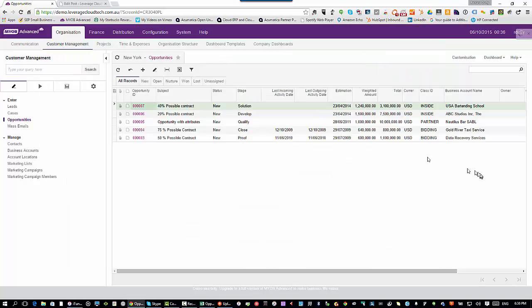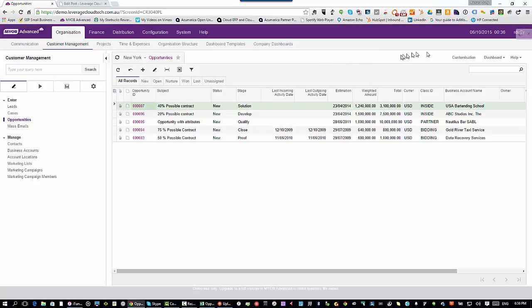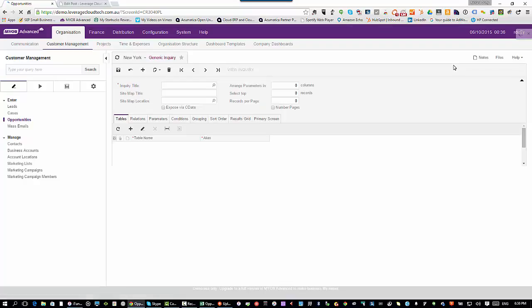If I go back into MYOB Advanced, and I go to my generic inquiry, I can go back here, I can click on customization. When I've got the generic inquiry open, because I'm the admin, I can do this. I say edit the generic inquiry.